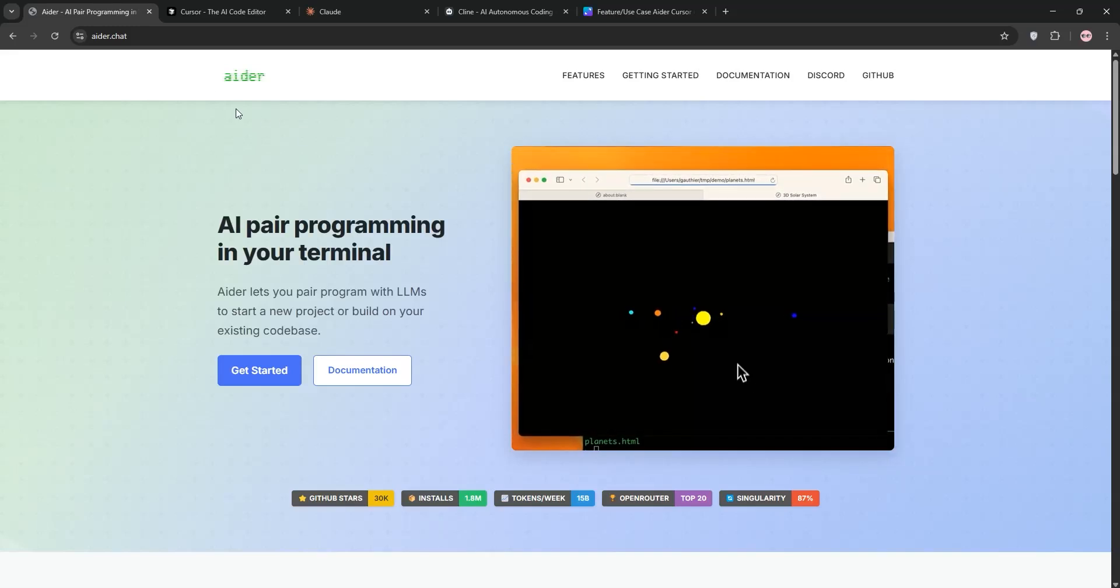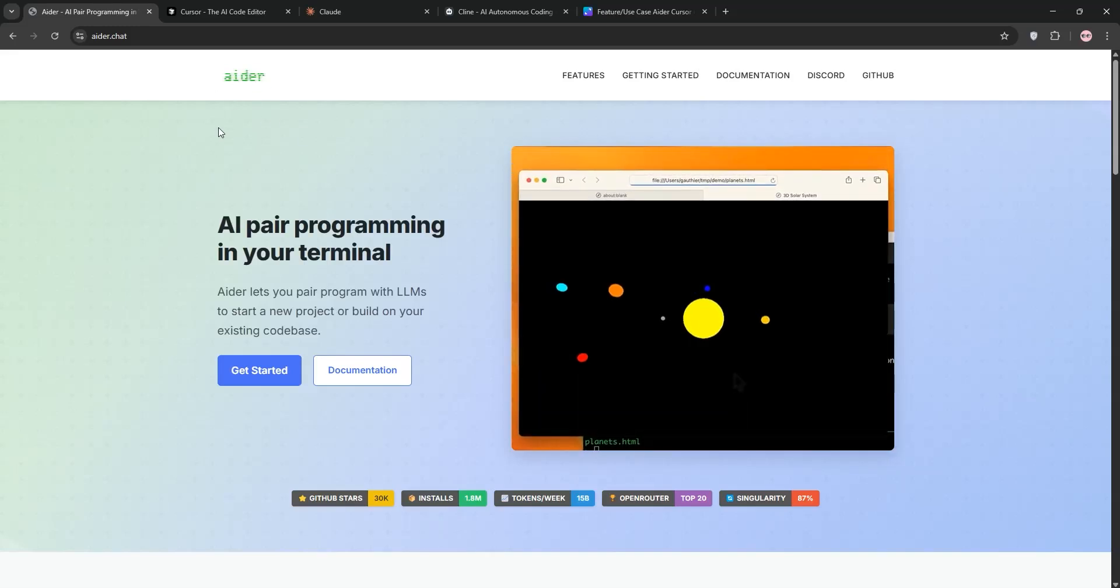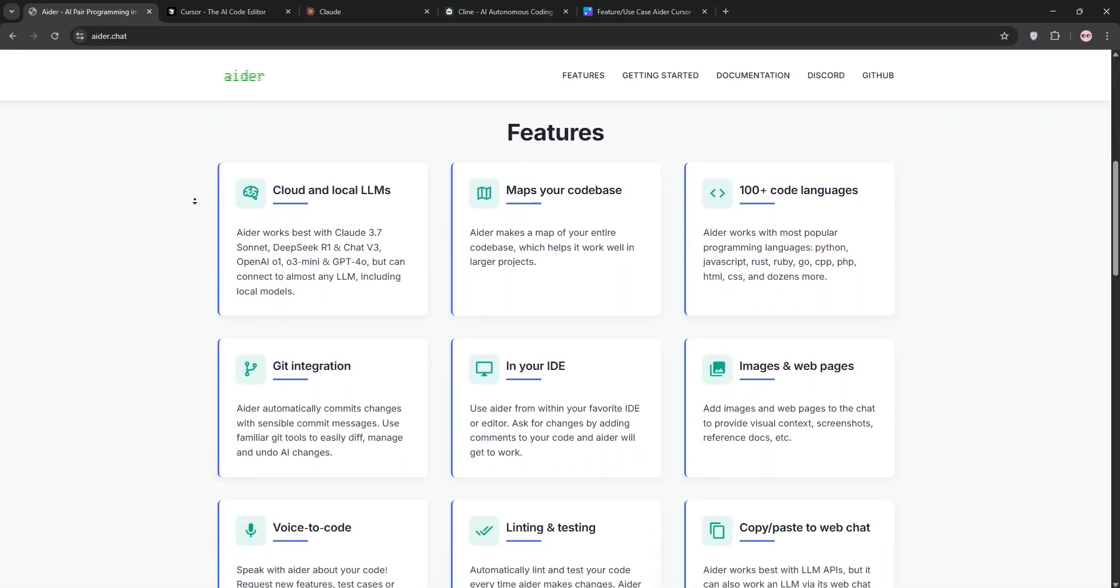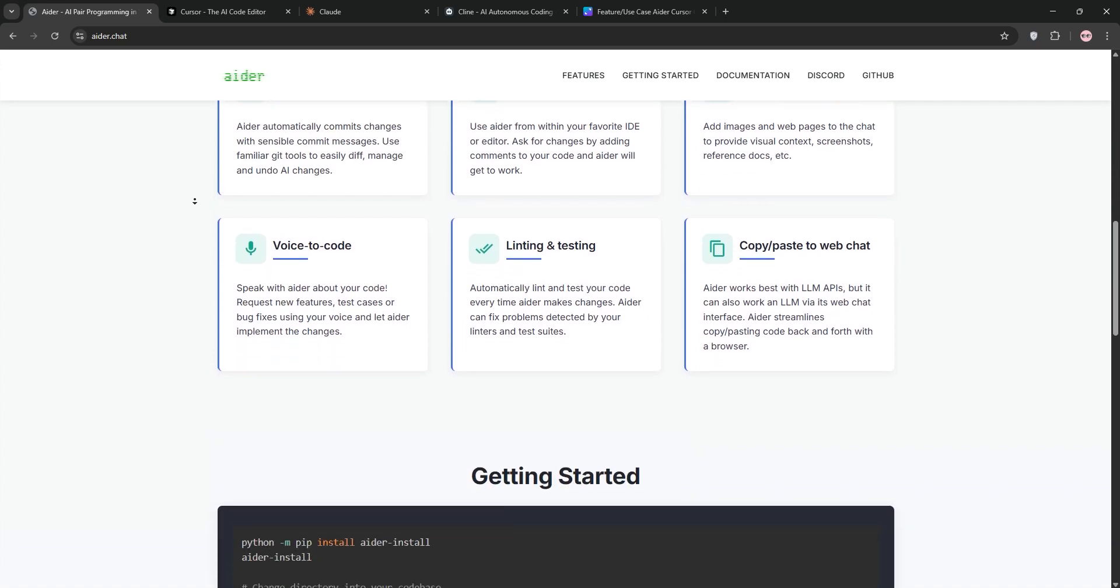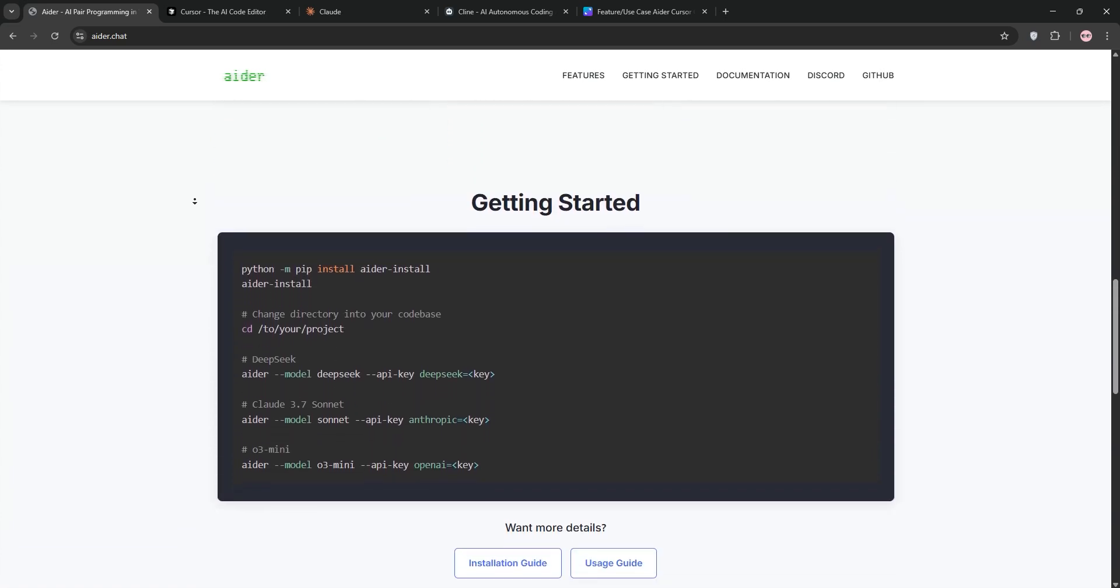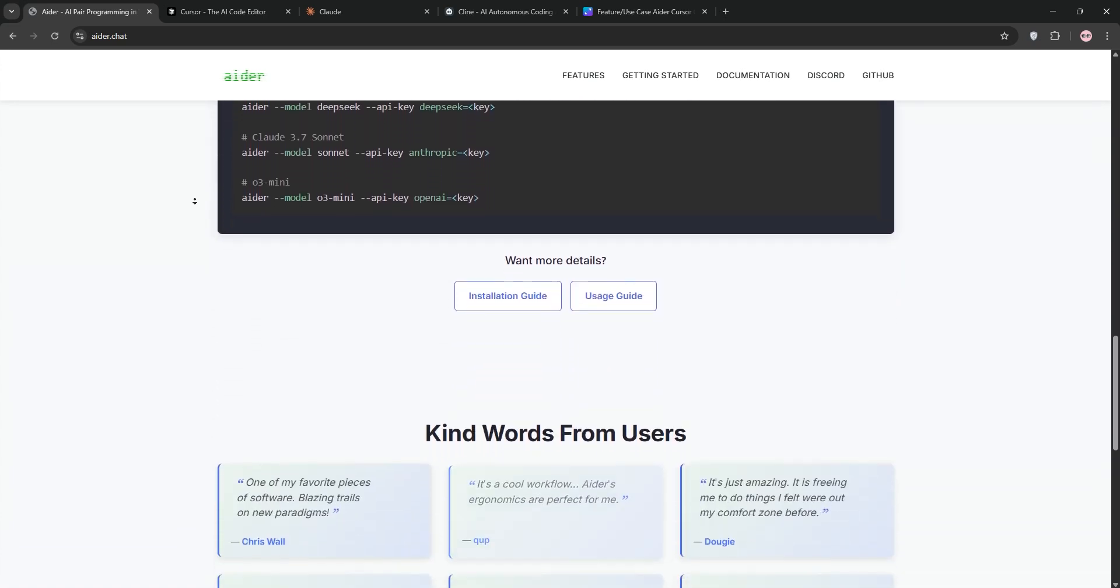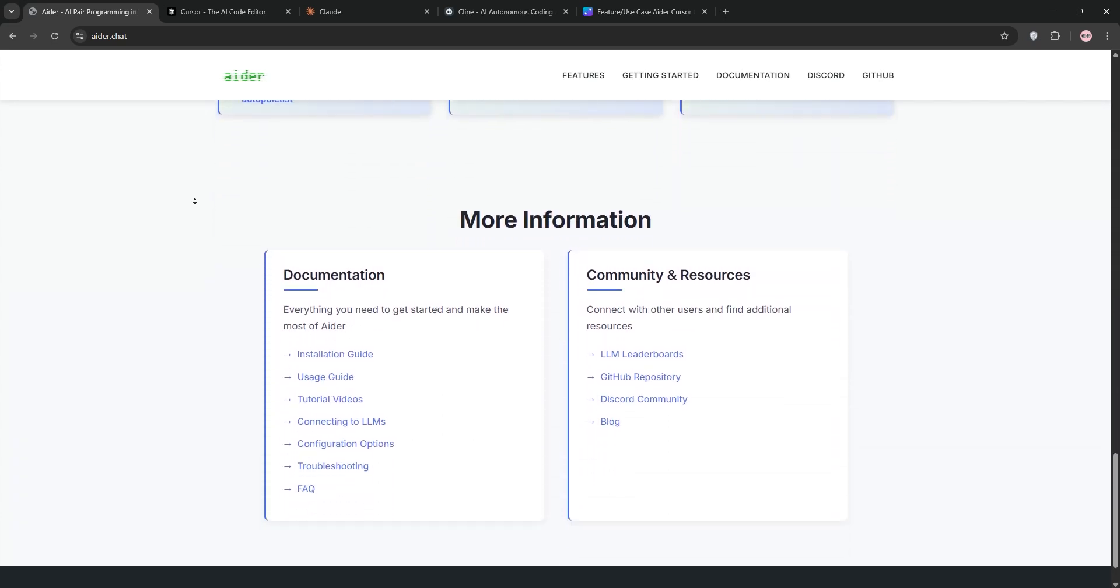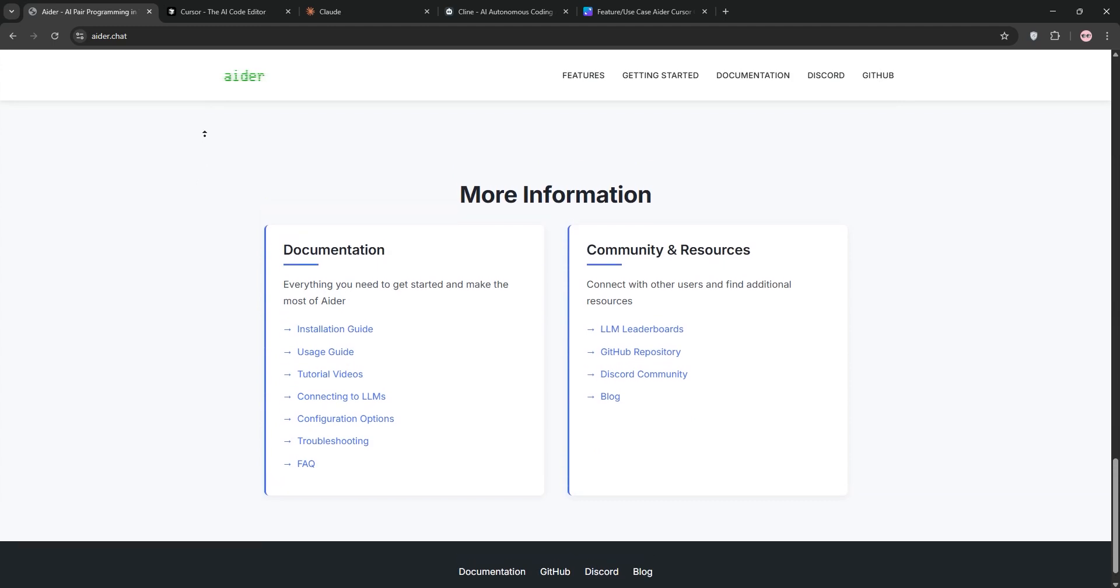Hey coders, AI tools are everywhere, and I've been using Ader, Cursor, ClawDev, and Kline, just so I can figure out which one could be best for you. Let's dive in.